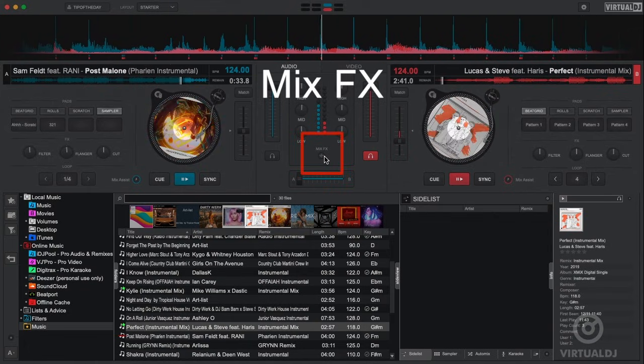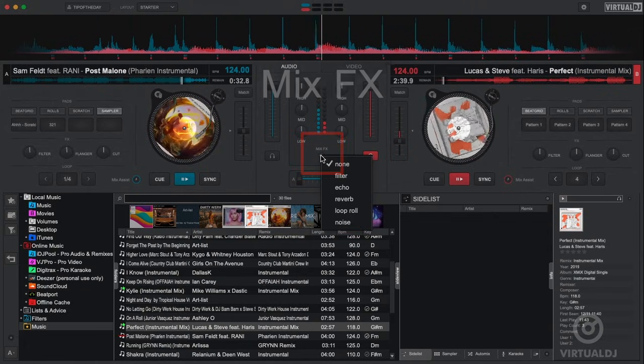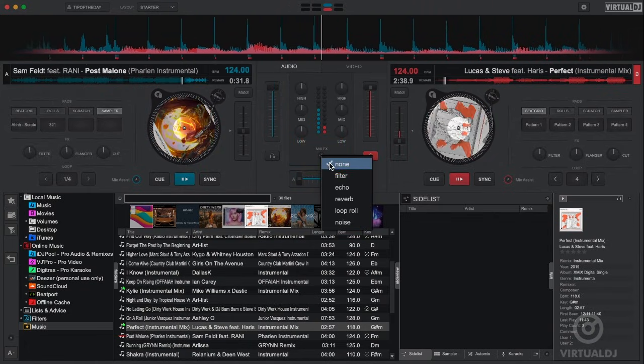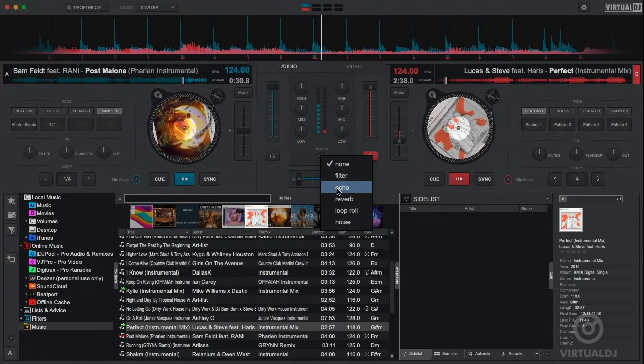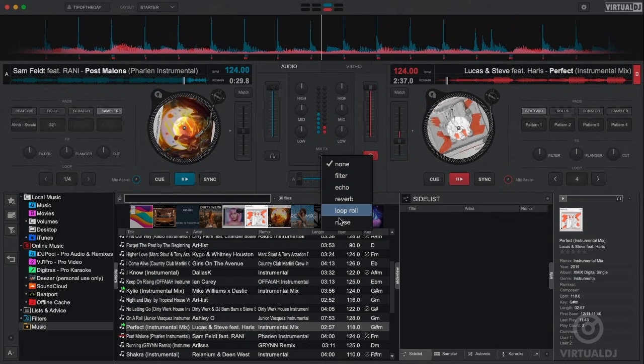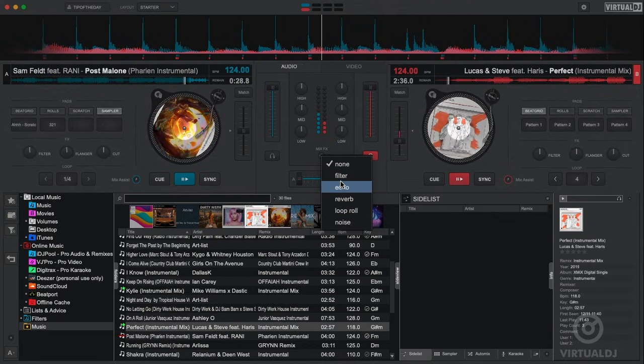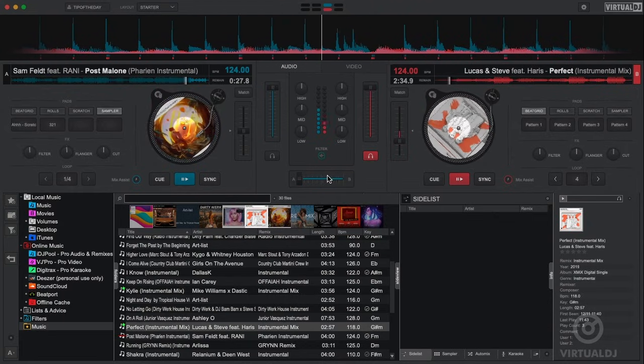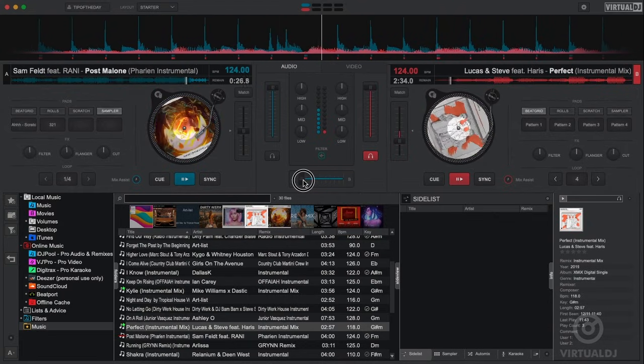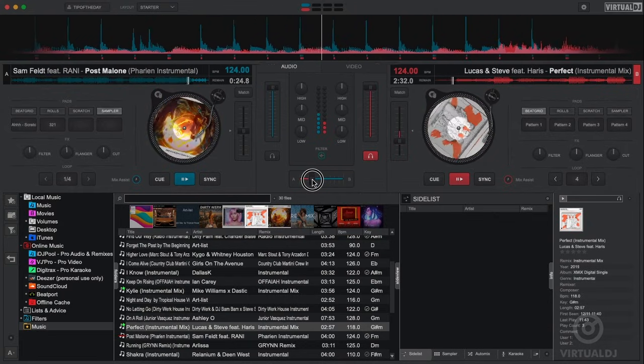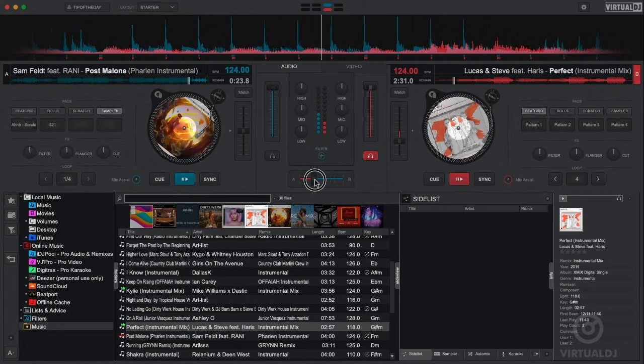The mix effects feature will additionally add effects to your mix. Simply click and select the effects that you wish to add and Virtual DJ will add the proper amount of the selected effects per the position of the crossfader.